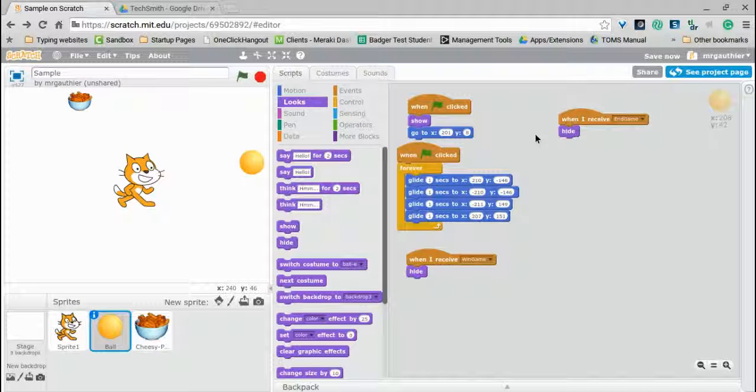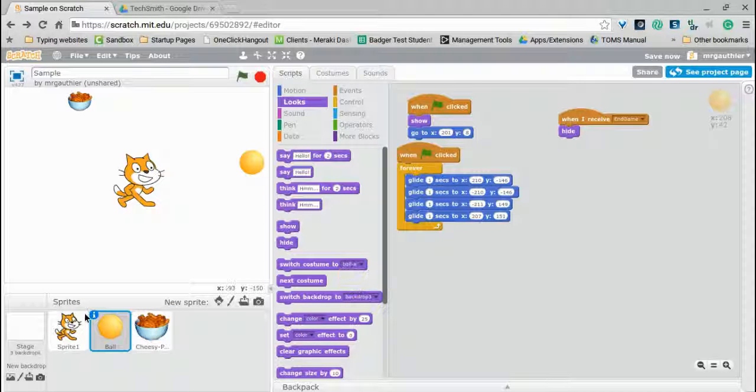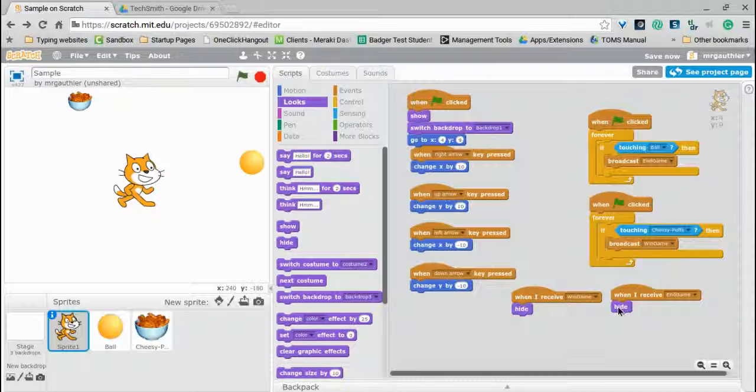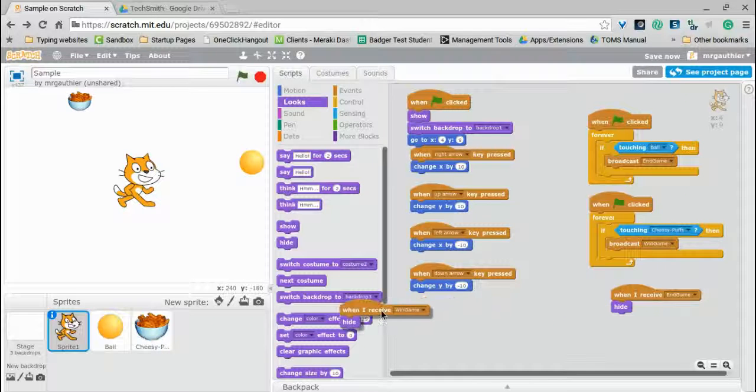Same thing here, when I receive win game, just it's not something that we'll have right now. So I'm going to go ahead and get rid of that for now.